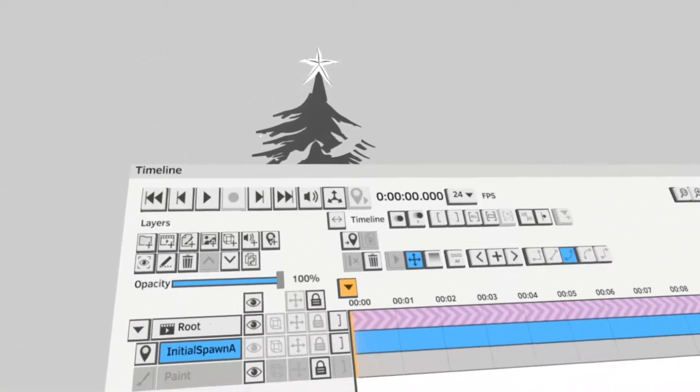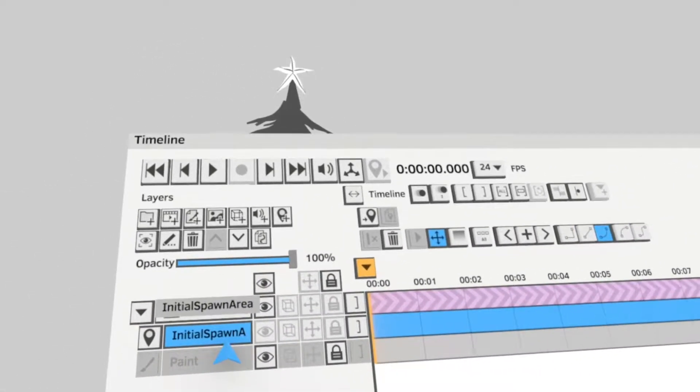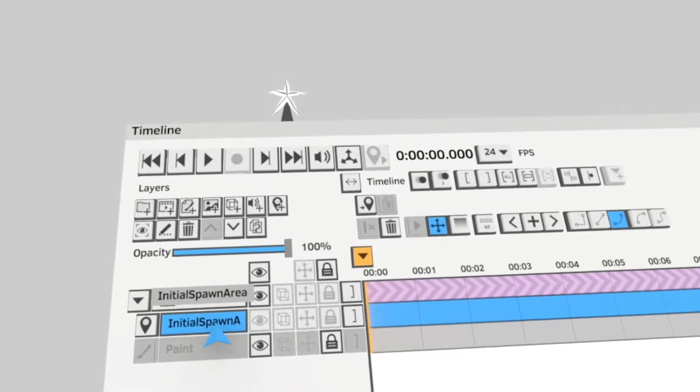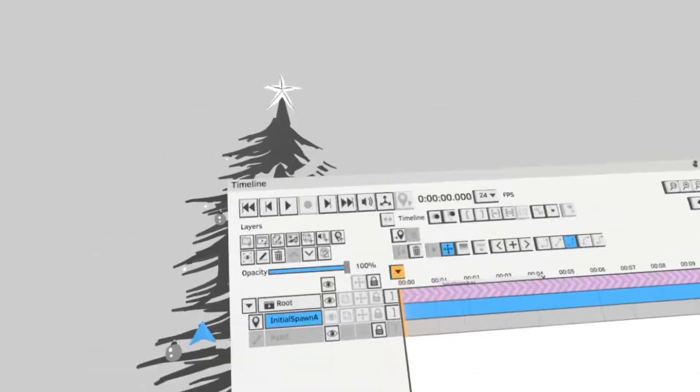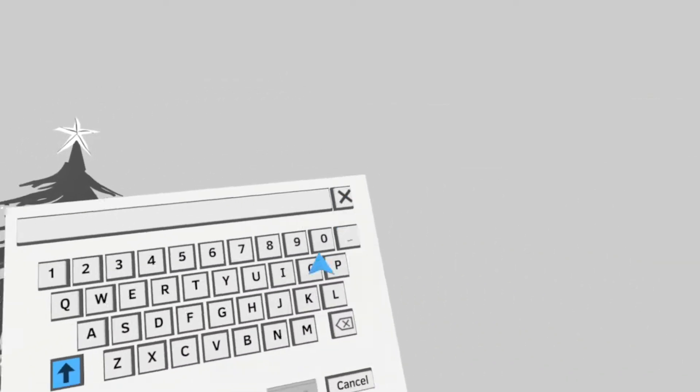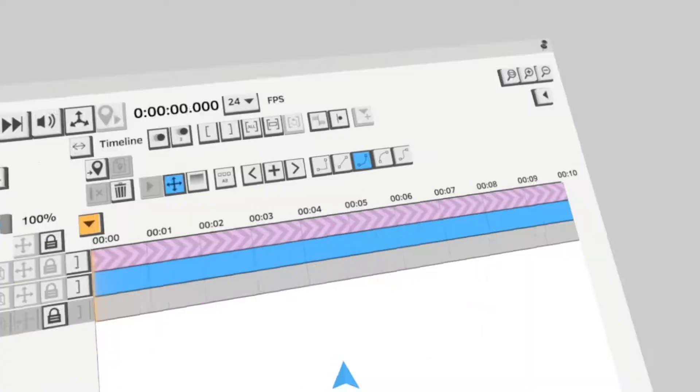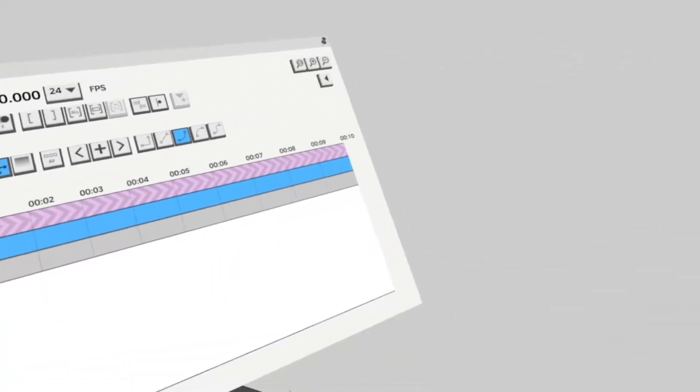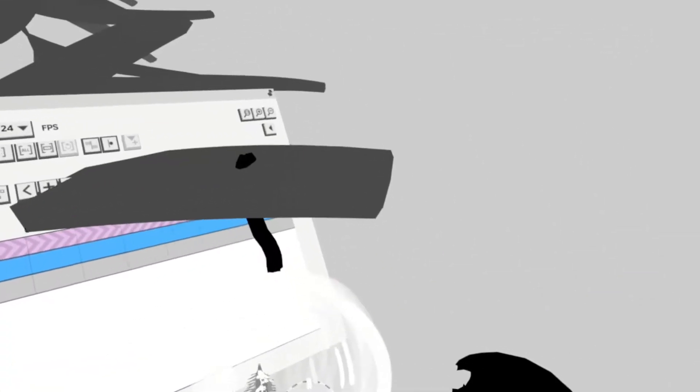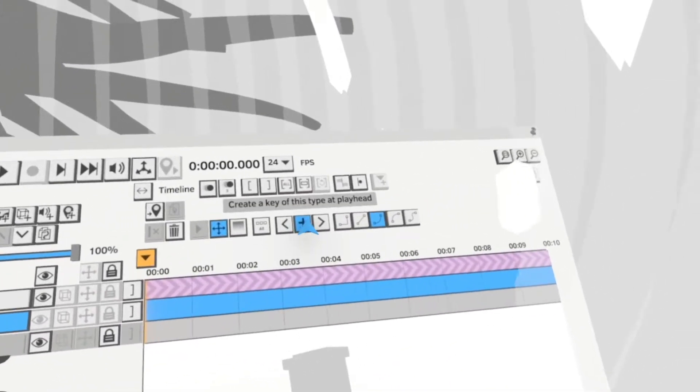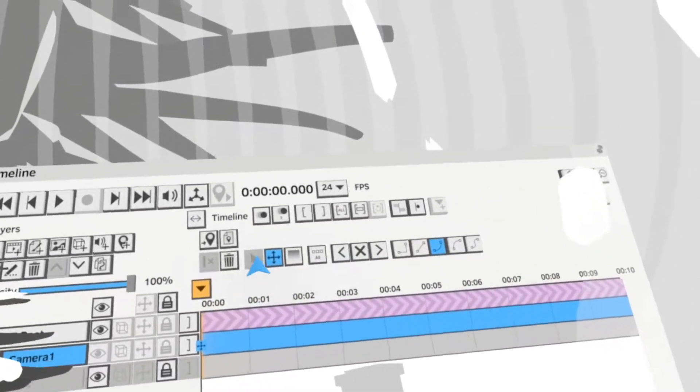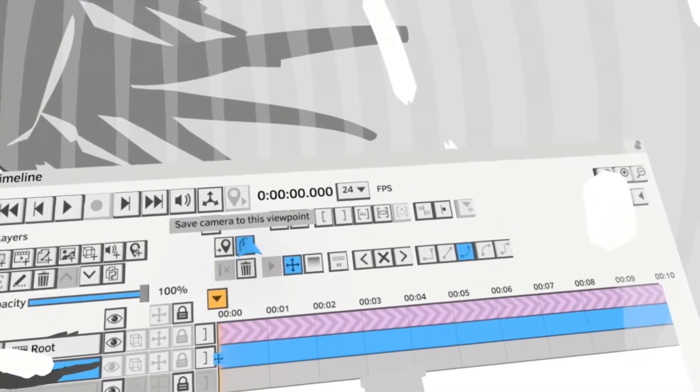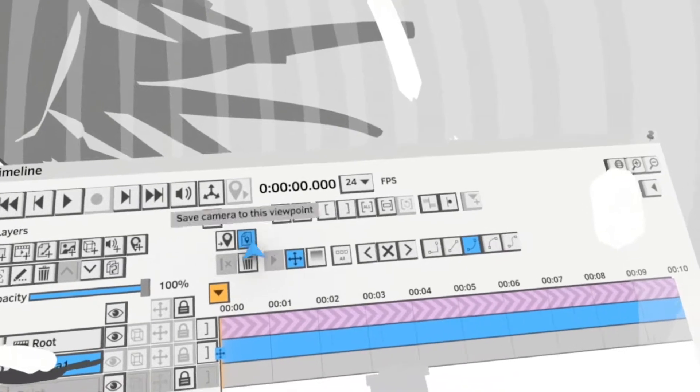The way you do that is use spawn areas. You should have one by default. I'm just going to quickly change the name of it to camera one, and then what you're going to do is move into where you want the first camera move, so that's inside the snow globe. You add a transform key and press this button, which is save camera to this viewpoint.